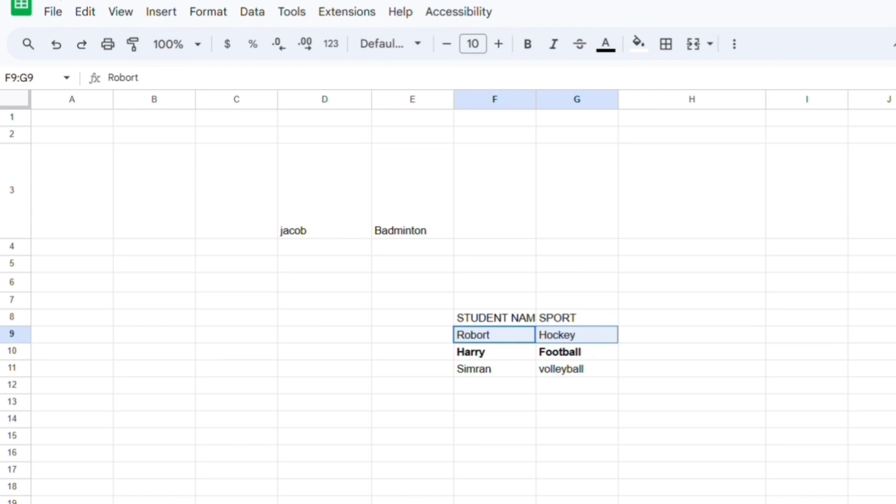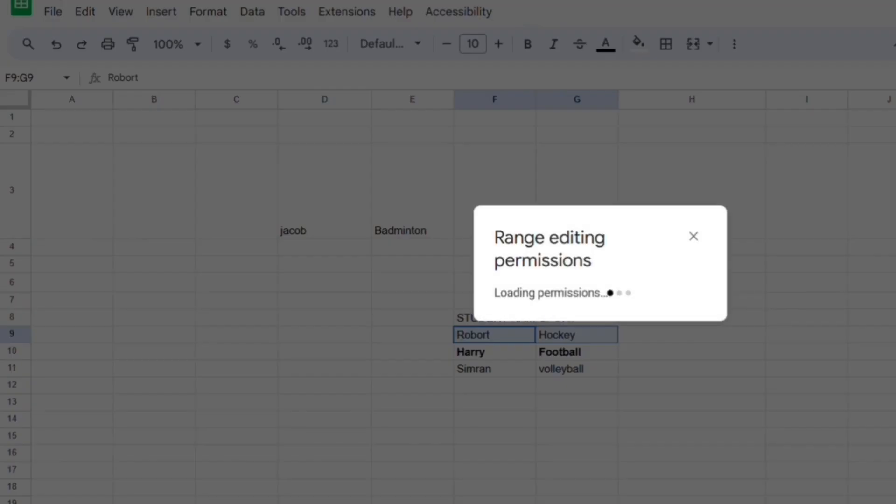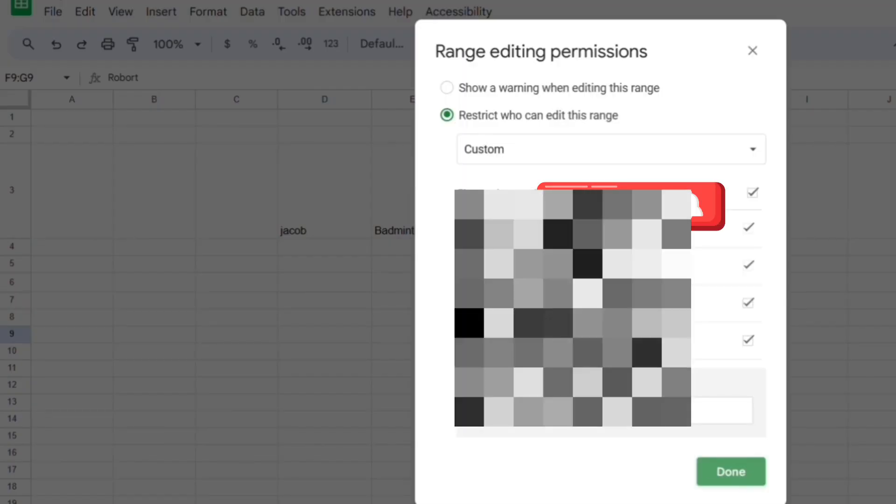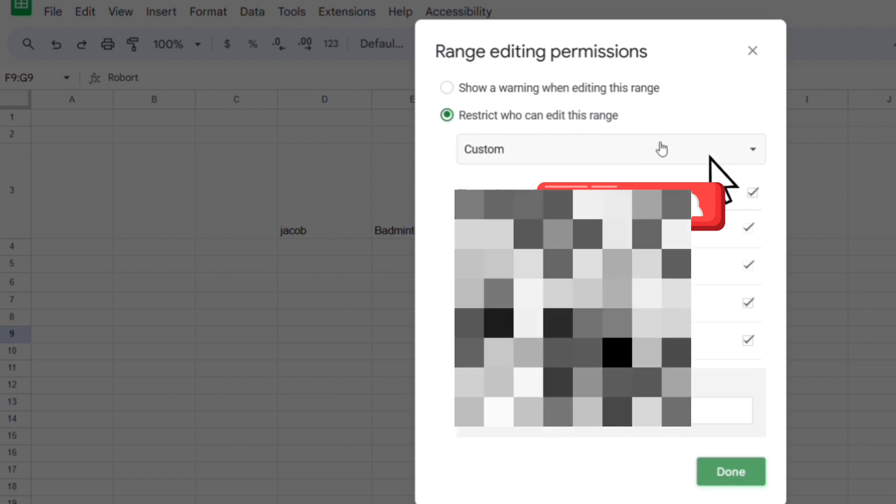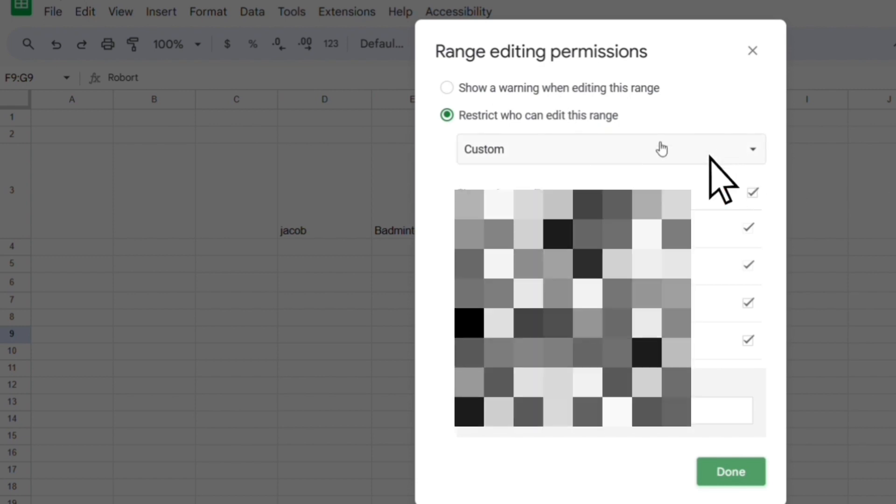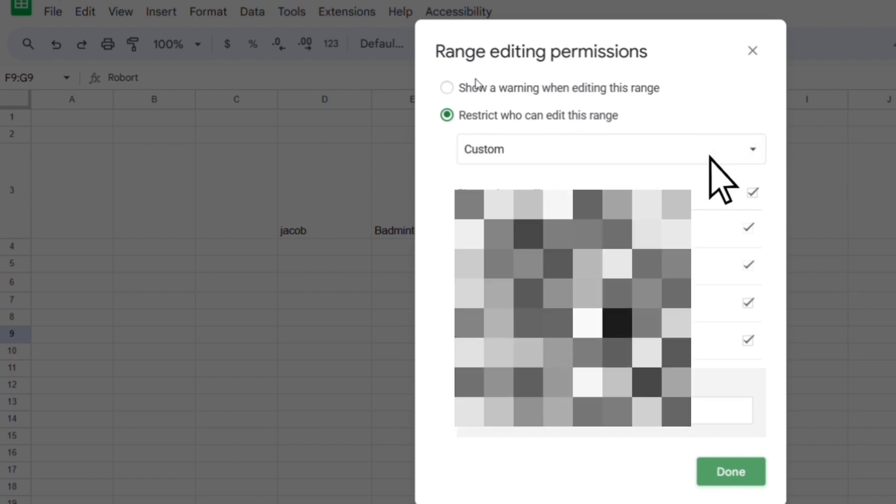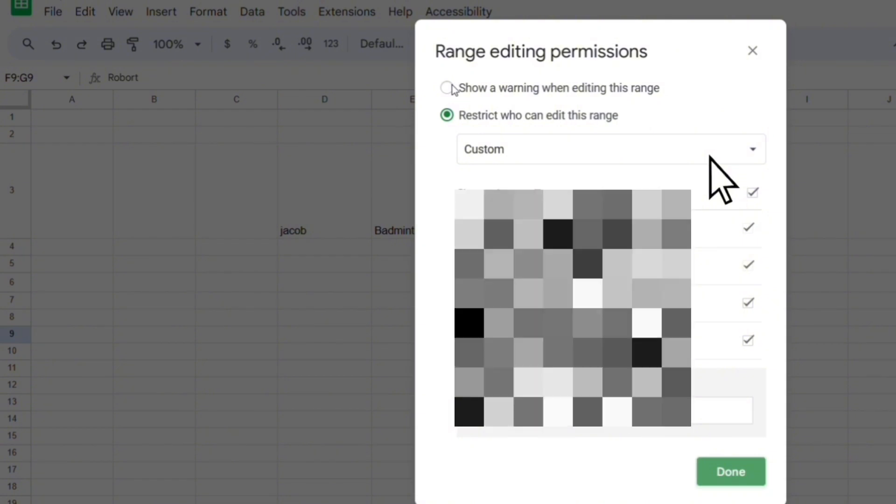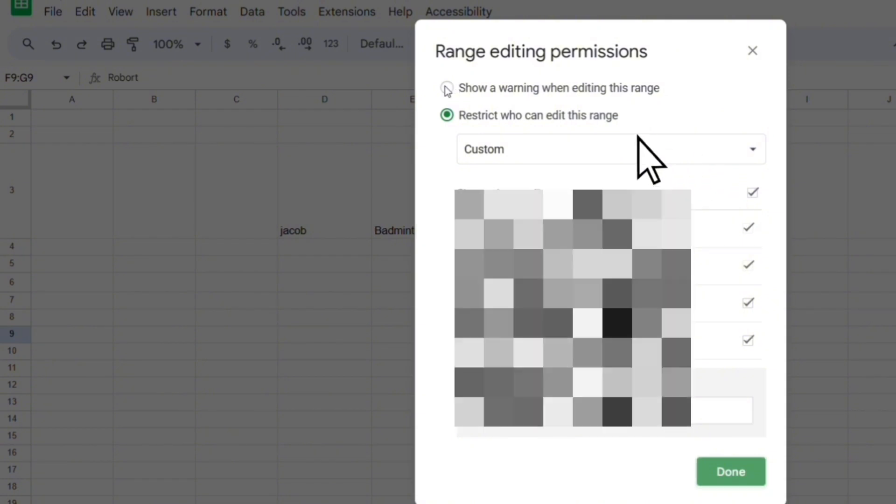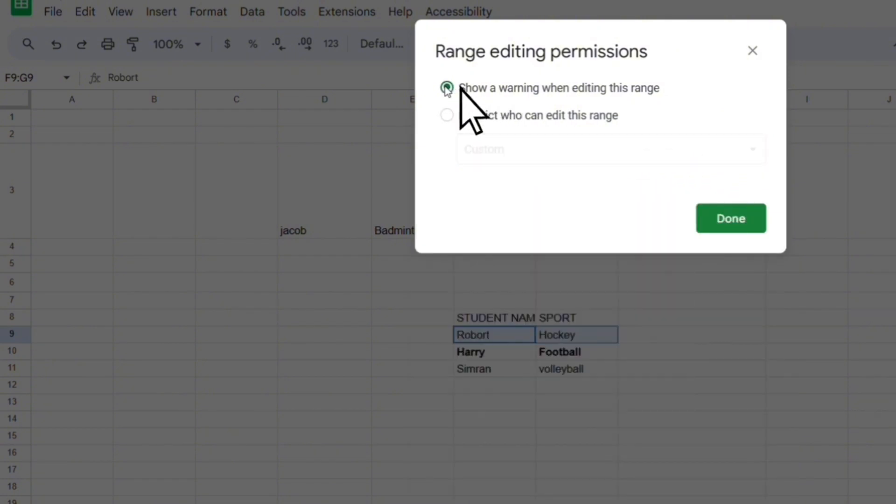Let's set permissions. And here you can restrict who can edit this range. You can add editors that can edit the cells with you, or you can just show a warning when editing this range.